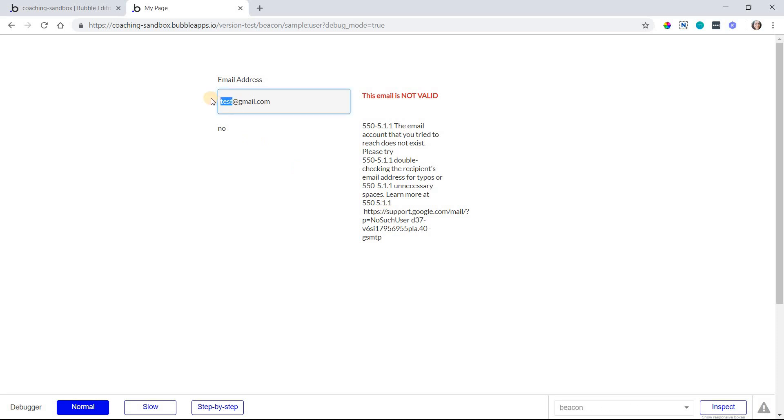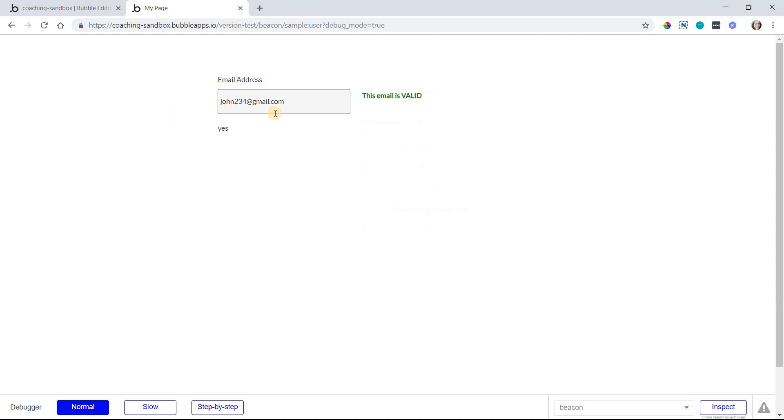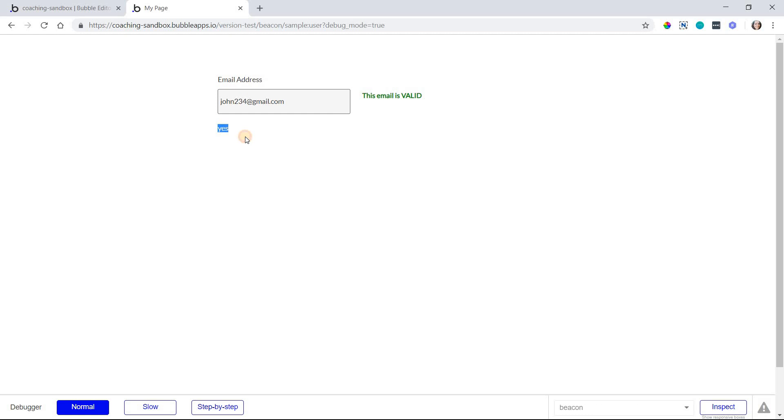Now, if I enter in something that might be more believable as a real email address, like a name and maybe a couple numbers like that, this is definitely passable. So this could certainly be someone's real email address. So we get this is valid. We don't have any reasoning because we don't need them. And you can see now that the expression is evaluating to yes here.